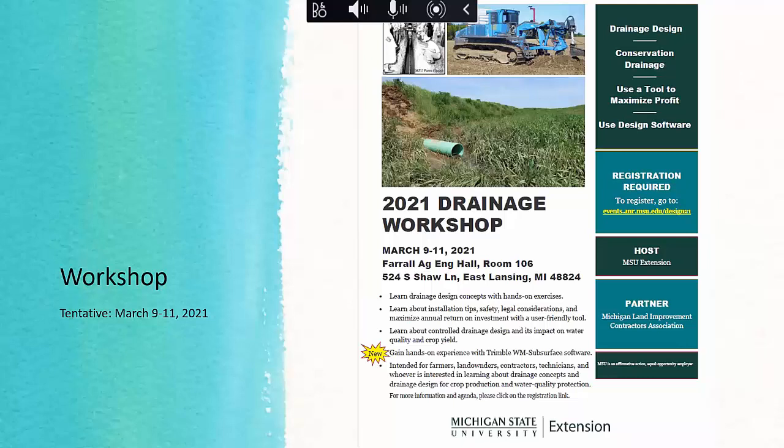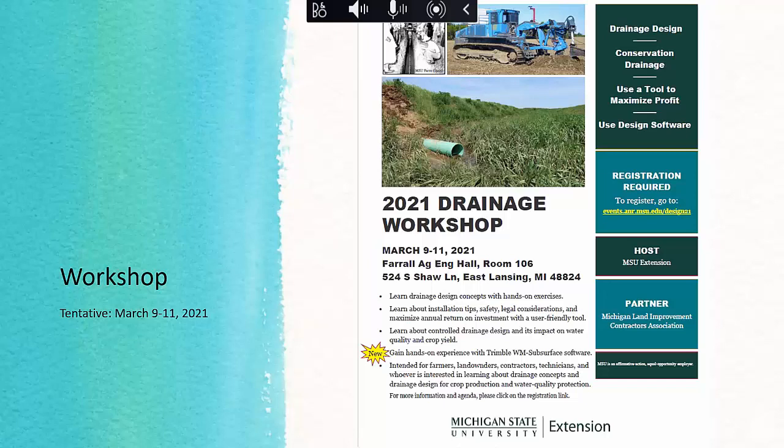If you want to learn more, what I just showed you is the basic version of the tool. There is a more advanced version for a better estimate, which we teach during our drainage workshop. We have a tentative date of March 9th to 11th, 2021, and this year we'll also have a drainage design software section — a new feature. This information will be on my website as well.